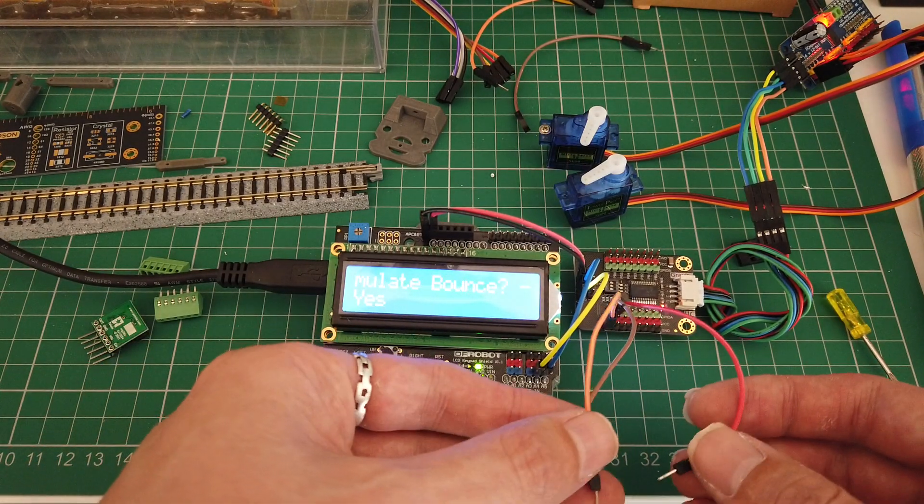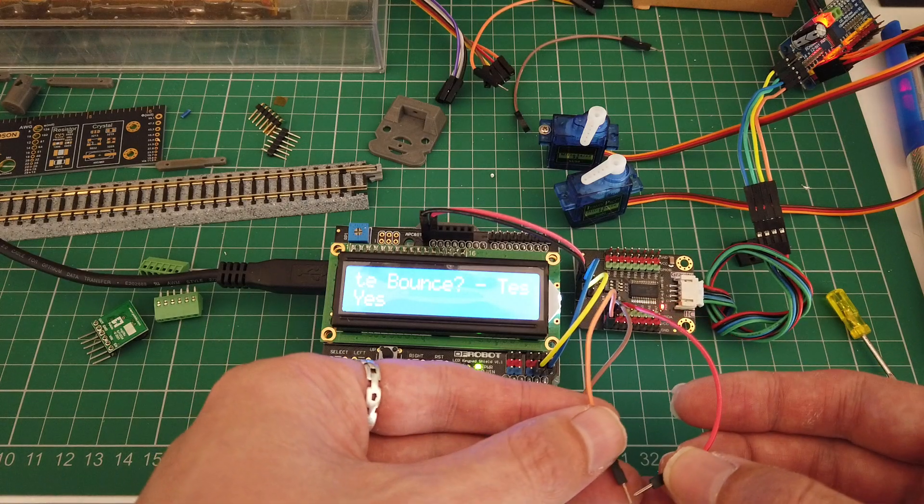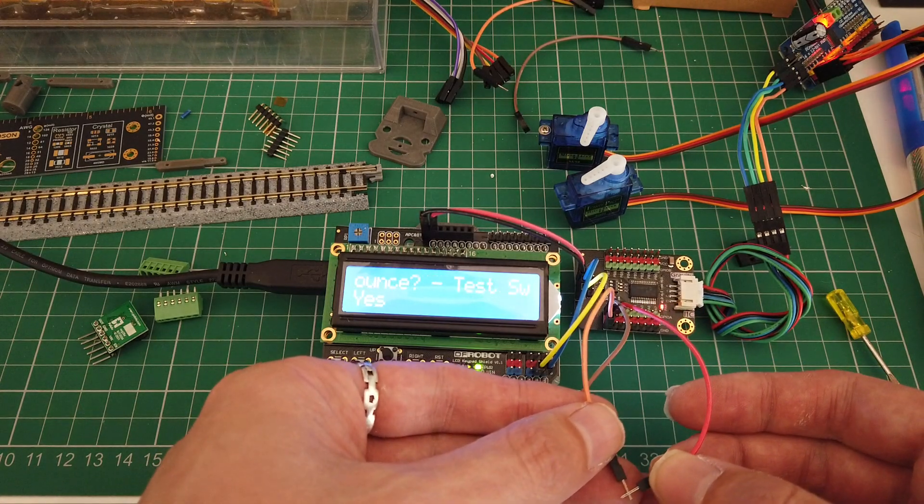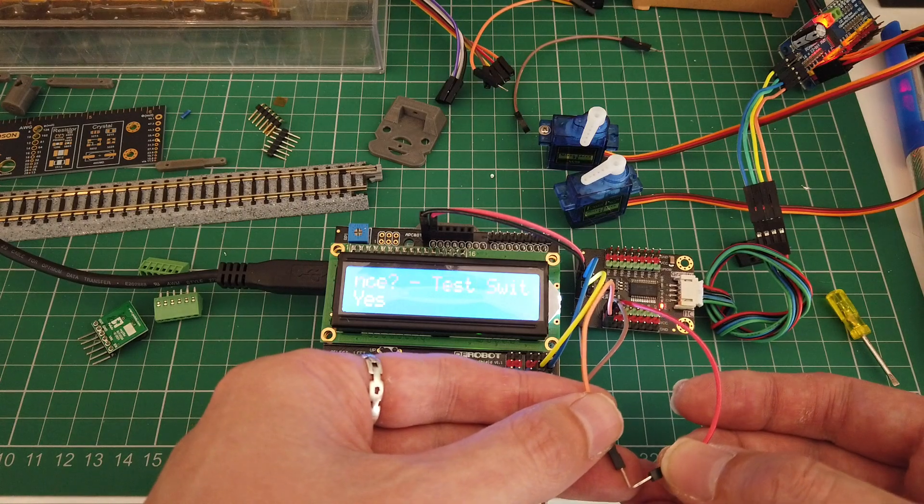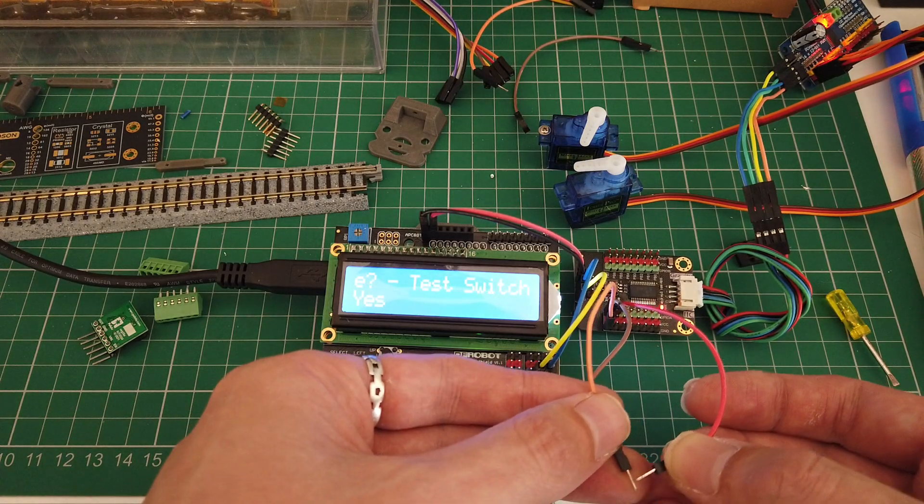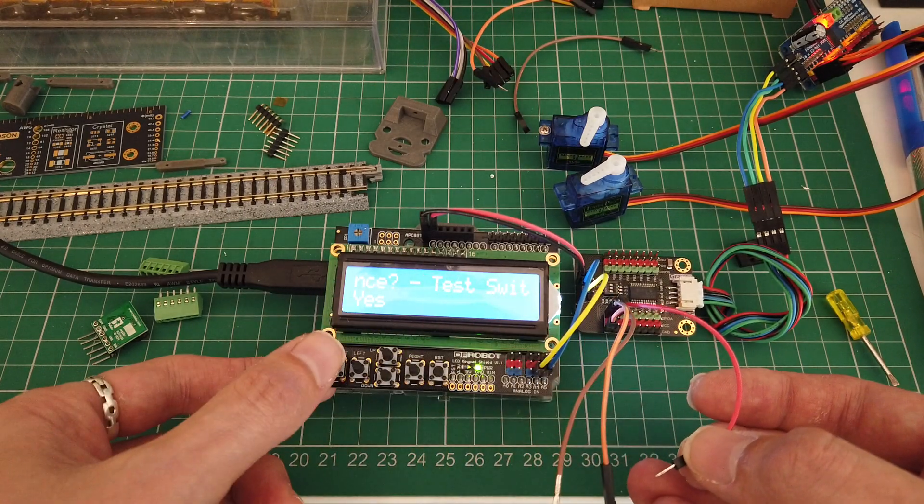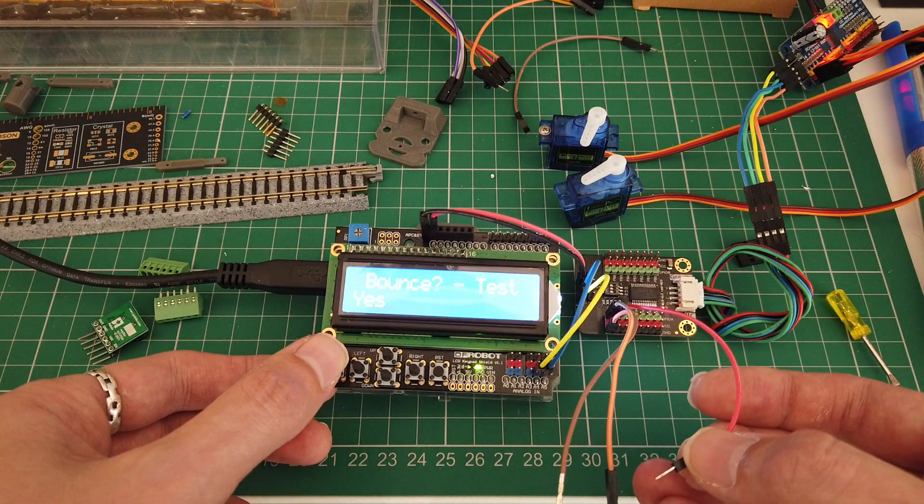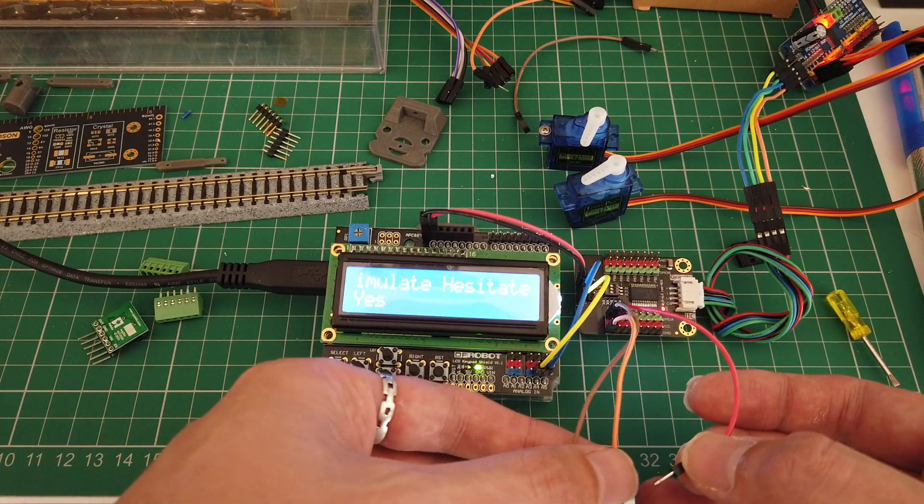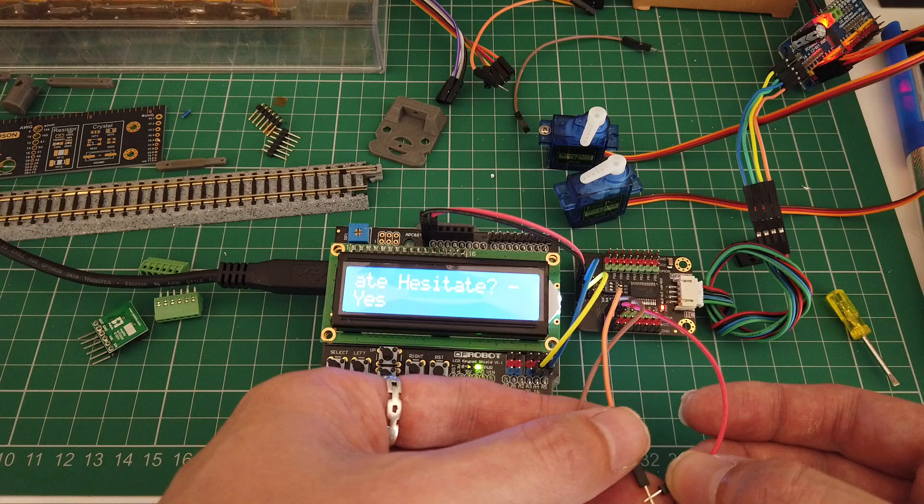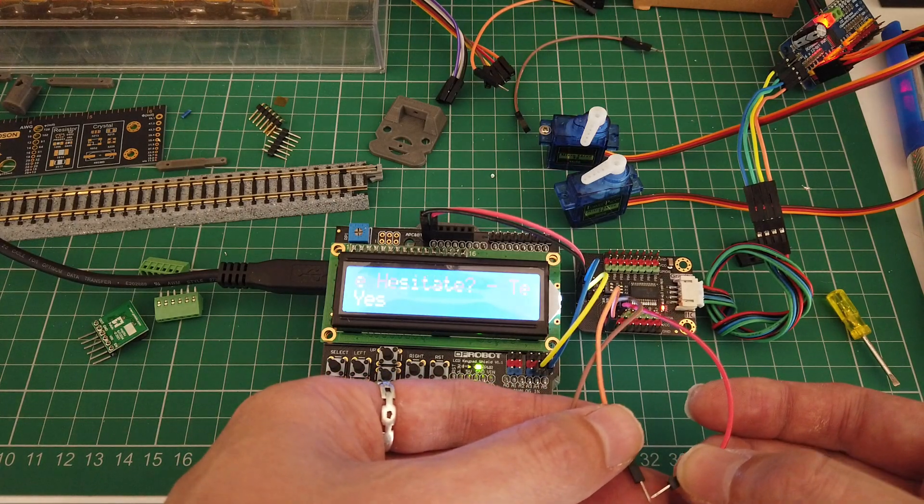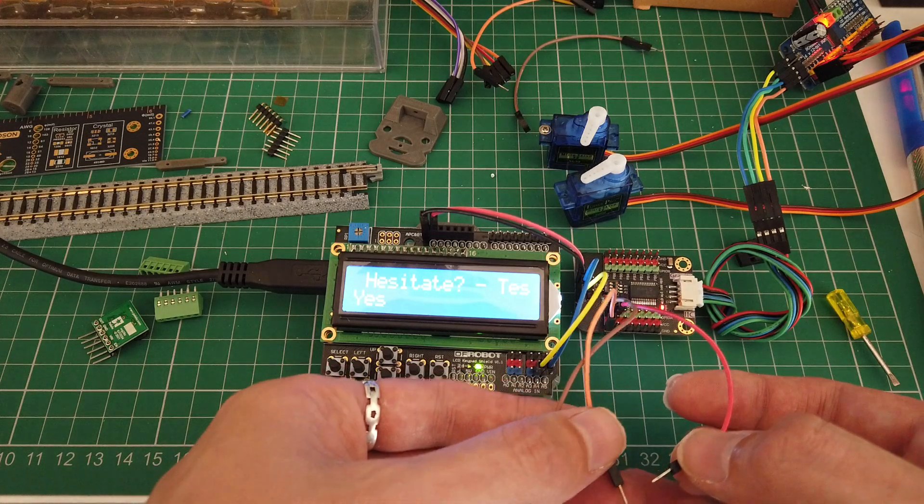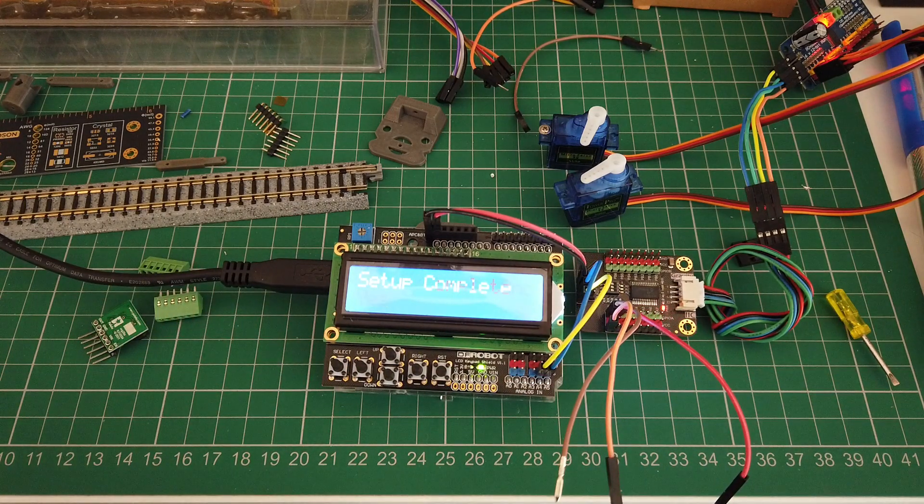This has got some extra features for semaphores so you can simulate the drop bounce. Toggle that yes or no for on or off. And you've got a hesitate pull up as well. Is that yes?